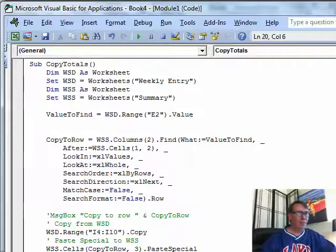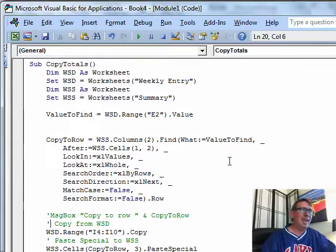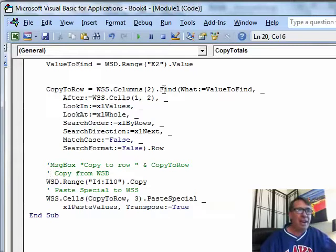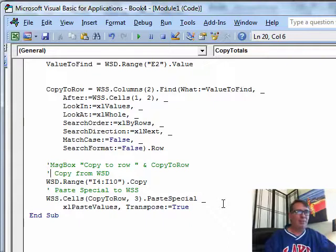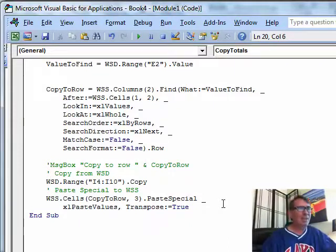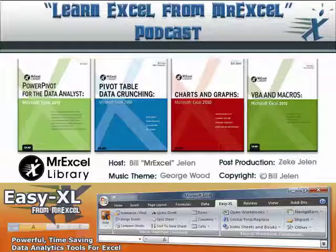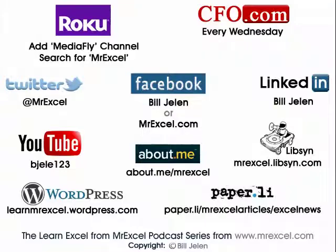So to Patrick's question: yes, absolutely, it's possible to do what you want to do. Use the Find command to locate the row where we want to go, then copy and paste special. Well, thanks to everyone for hanging in — it's Monday, what a long podcast to go through, but every once in a while we should do a little VBA, just to remind you that it can be a huge lifesaver now and again. I want to thank Patrick for sending me that question and I want to thank you for stopping by. See you next time for another netcast from MrExcel.